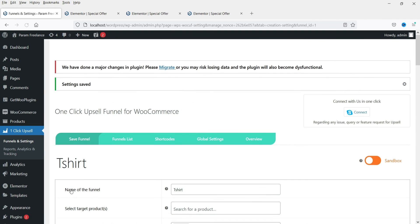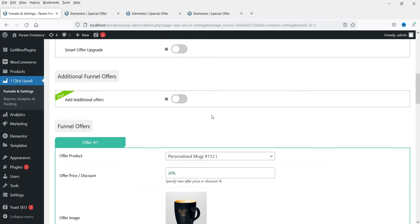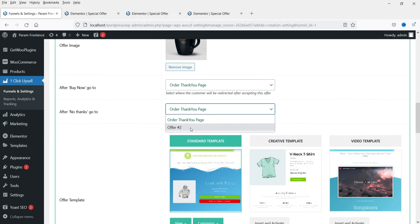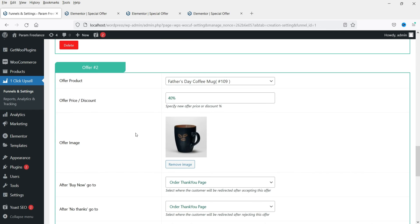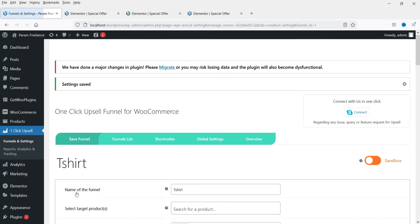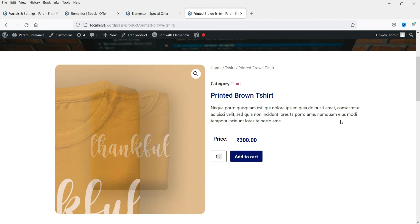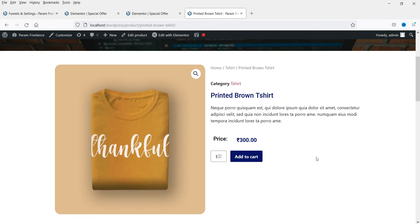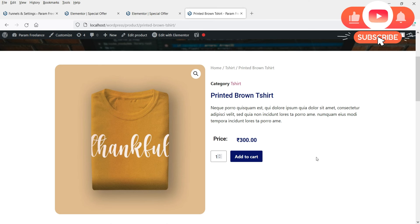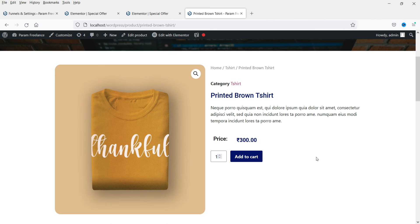Click on Save Changes at the bottom. This is the first offer, and once they reject it they will go to offer number two. On the first offer you need to select offer number two in the rejection flow, then click Save Changes again. Now let's go to the shop page and see how this looks. We created the offer for this particular product, so if this product is in the cart this upsell funnel will be shown automatically.